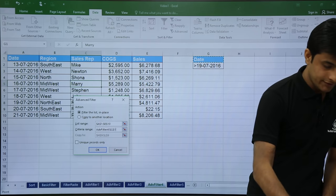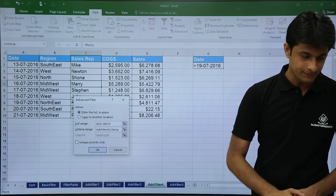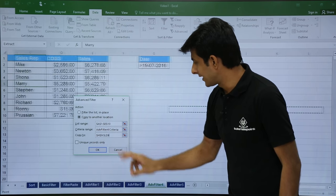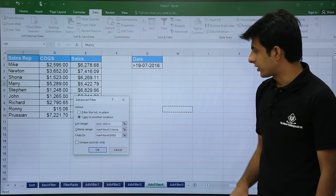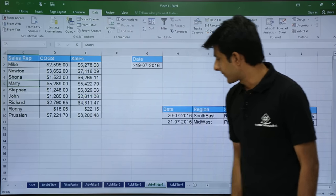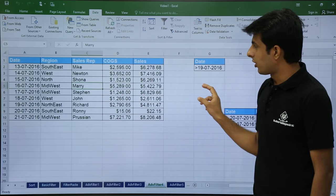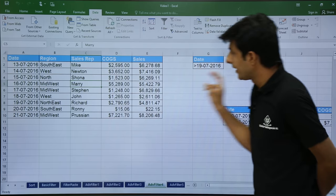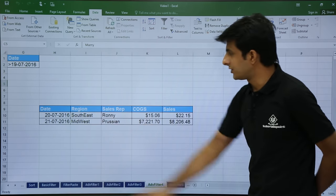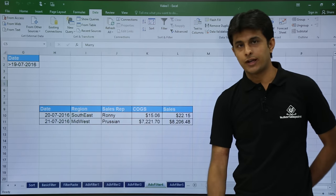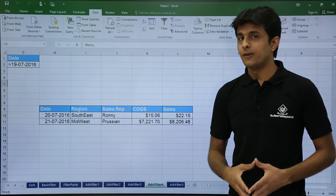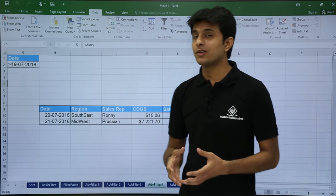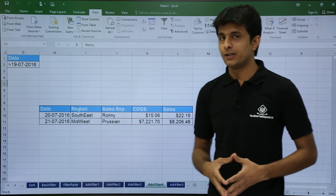Select the two criteria cells, then copy to another location, select the destination and click OK. The result shows records greater than 19th July, which are 20th July and 21st July. Scrolling to the right confirms 20th July and 21st July. This way you can get all filter options applied in the same sheet, which is the limitation overcome by advanced filter.